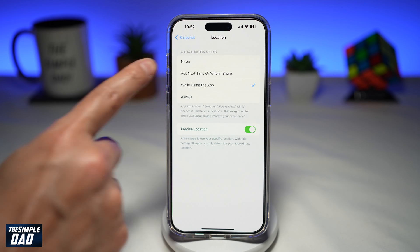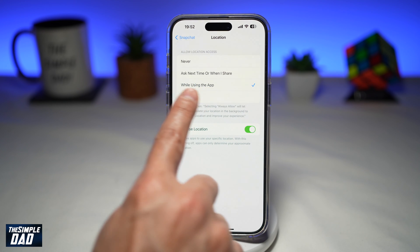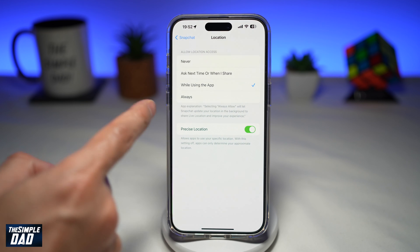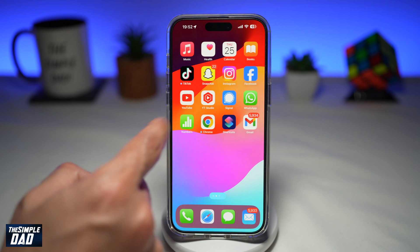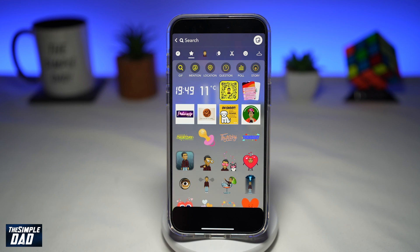For example, here I've selected 'While Using the App.' Now you want to go back to Snapchat, restart it, and then you'll see your temperature sticker.